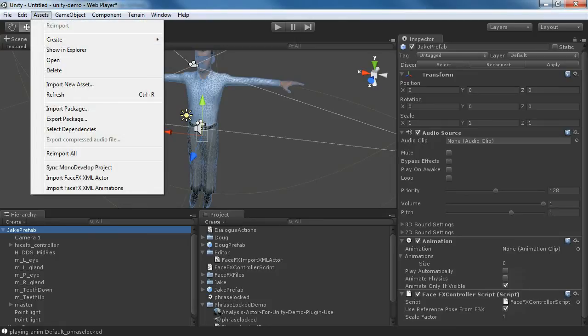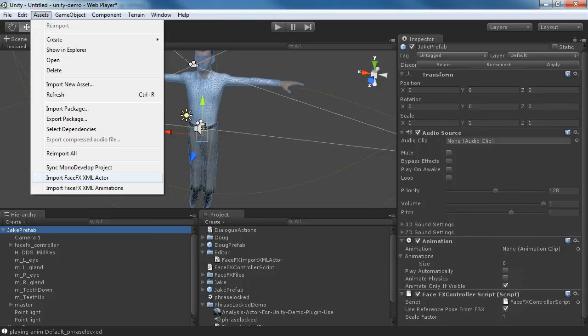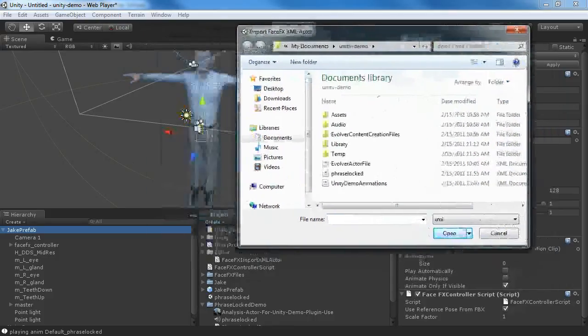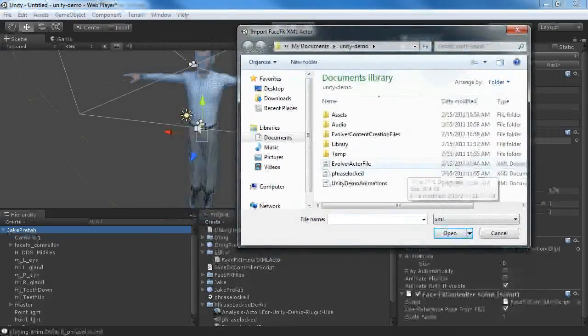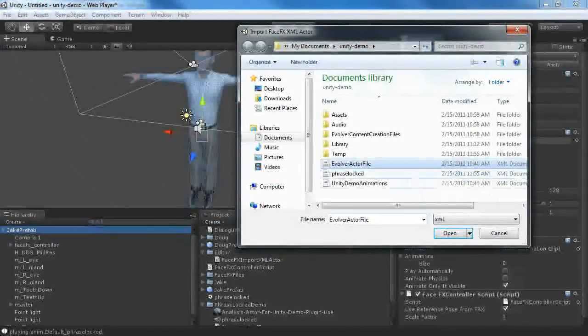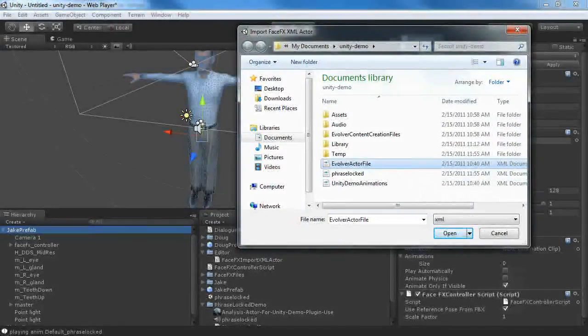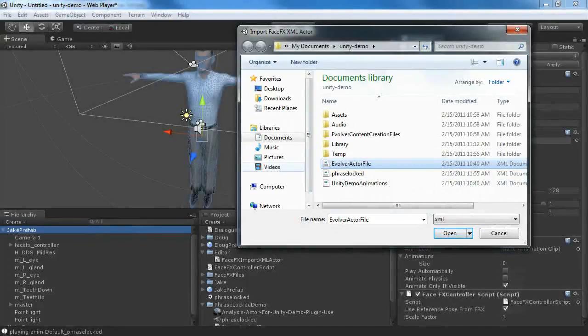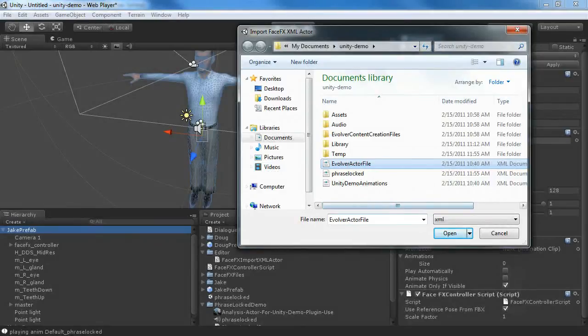We're just going to go to Assets, Import FaceFX, XML Actor. That option is available because I have that editor script installed. And we can see this Evolver Actor file is what has the bone poses from the Doug character. And it's in the XML file. Doug has a slightly different skeleton than Jake, but it's okay because we've got the Use Reference Pose from FBX check.